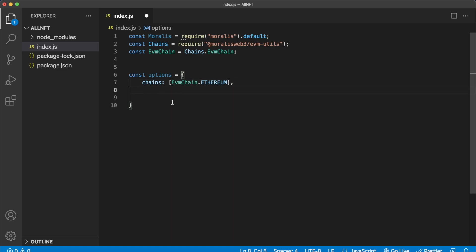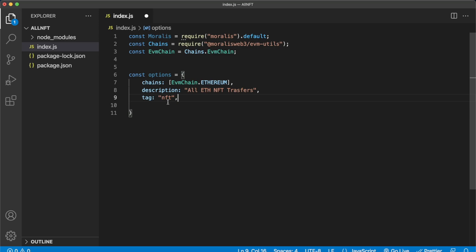Now because we're not looking at any individual addresses, we have to define the key allAddresses as true. This will allow us, as long as we provide an application binary interface and the topic we want to listen to, to skip providing a specific address and listen to the whole network. Next, you also have to define whether you want contract logs, internal transactions, or native transactions — contract logs will be enough for us because those will have the NFT transfers.